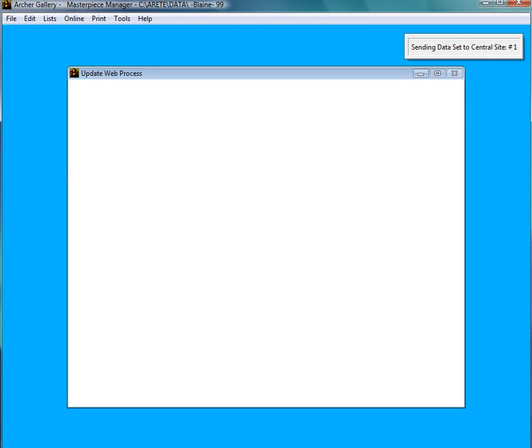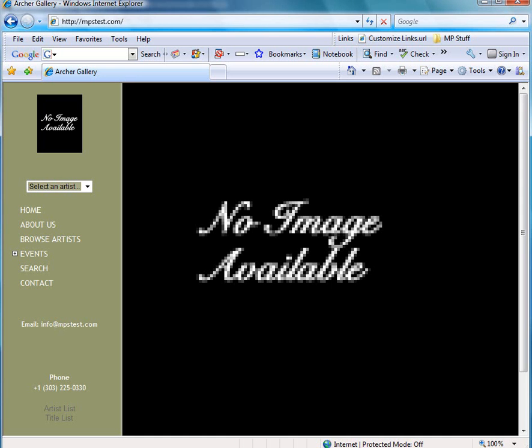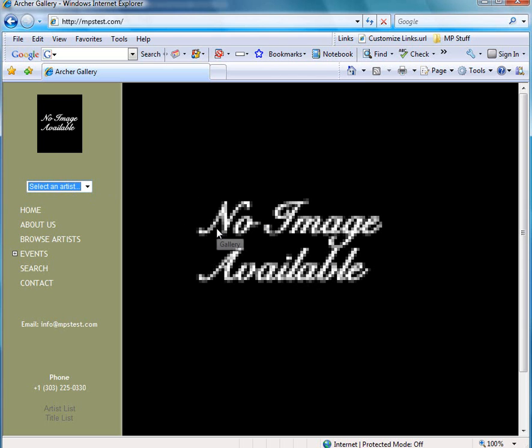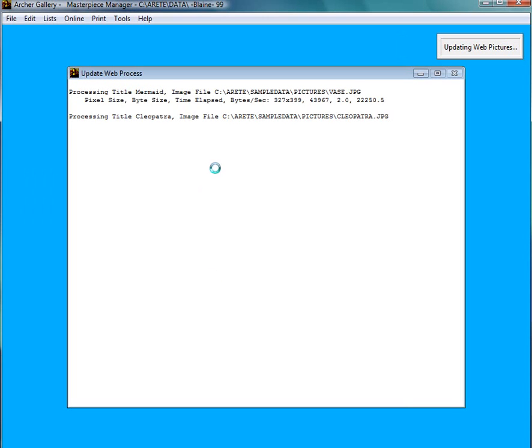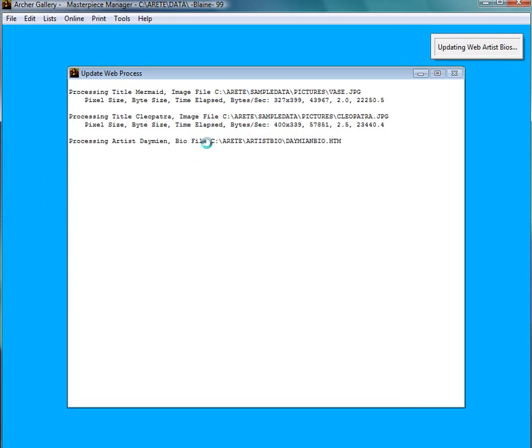Here is my website right now. And as you can see it's an empty shell here with nothing in it. Now your website might have stuff in it and we are going to upload. It looks like it's going through the upload process right now. It looks like it's uploading a couple pictures. And here's the bio right now.